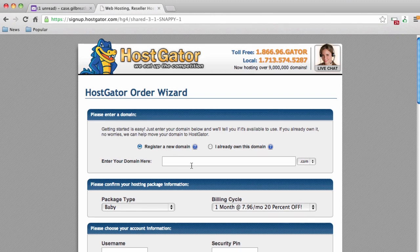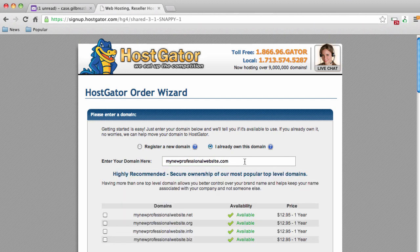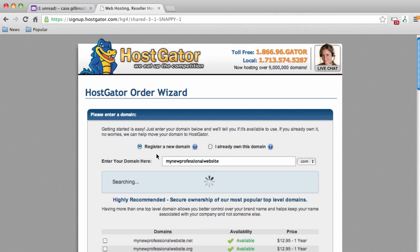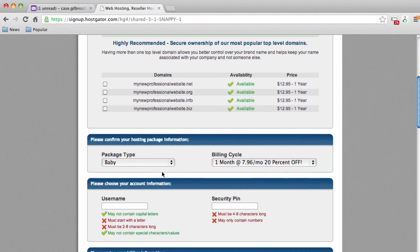In the domain name field, register a domain name that relates to your business or the content you'll provide. For me, I'll register 'newprofessionalwebsite' as an example. If you already have a domain name registered with GoDaddy, select that field and enter it there. Let's scroll down and make sure we have our Baby plan, then enter a username and security PIN.